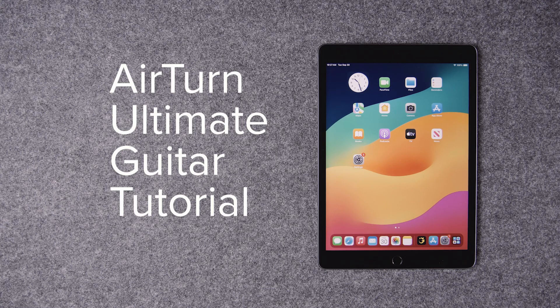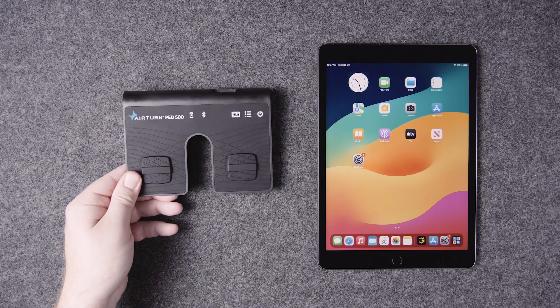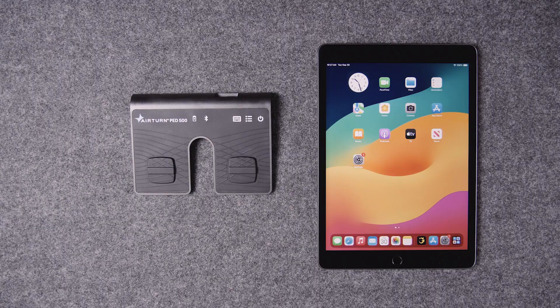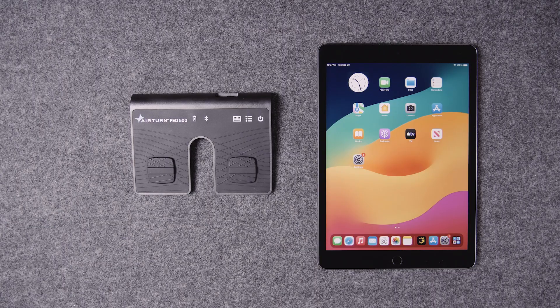Hello! I'm going to show you how to use an AirTurn pedal with the iOS version of Ultimate Guitar.